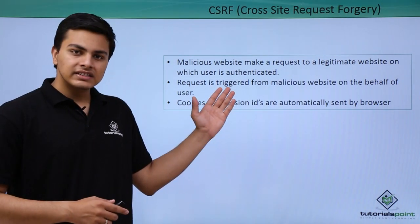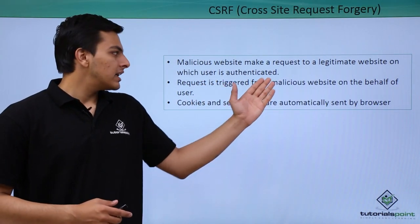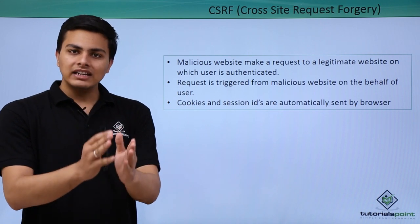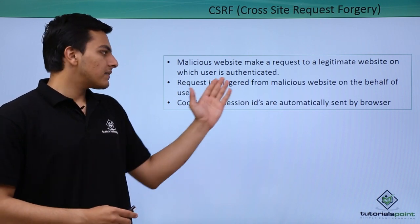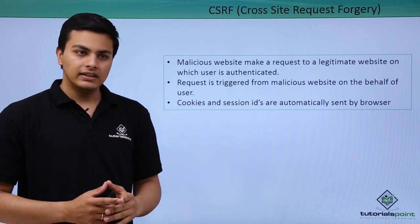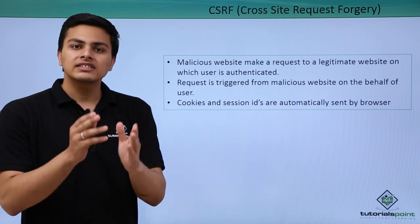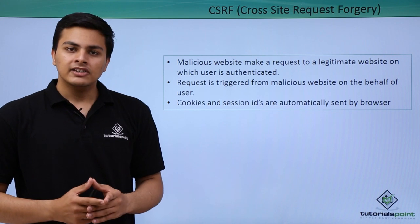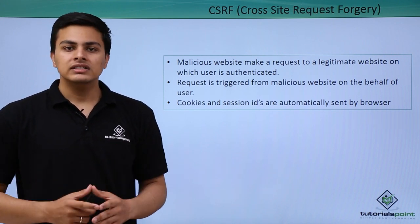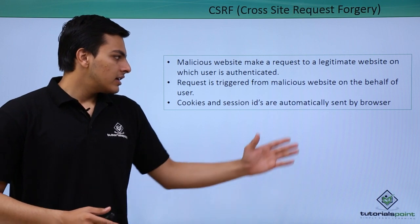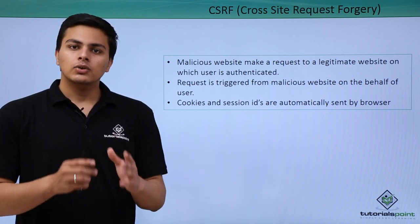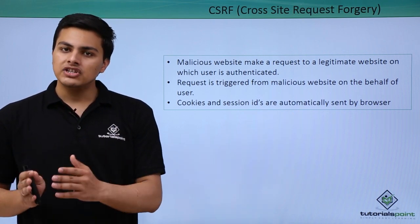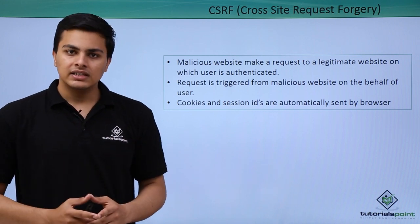Here you can see that the malicious website will make a legitimate request to that legitimate website on which the user is authenticated, and the request is triggered as soon as the user clicks on that malicious link. The session IDs, cookies, and tokens are all sent by the user's browser to that legitimate website if the malicious website makes a request.